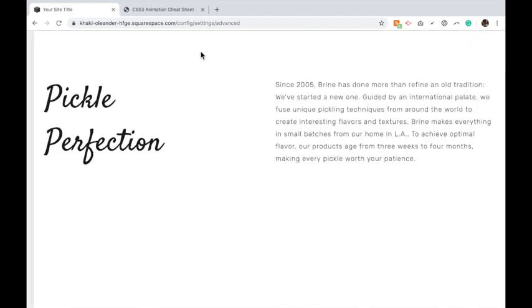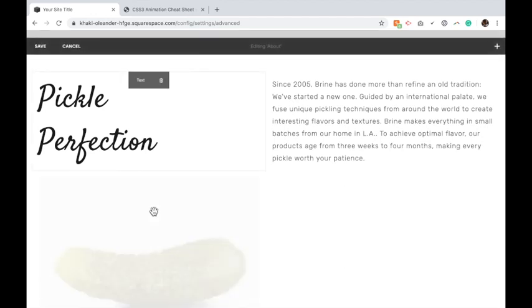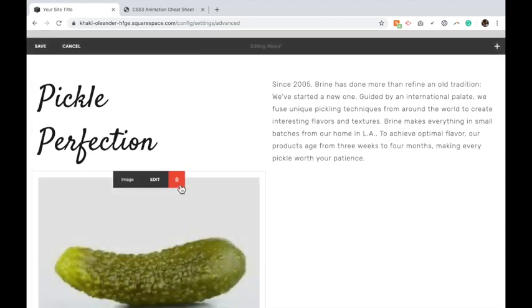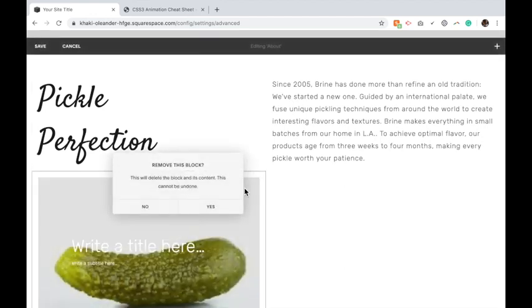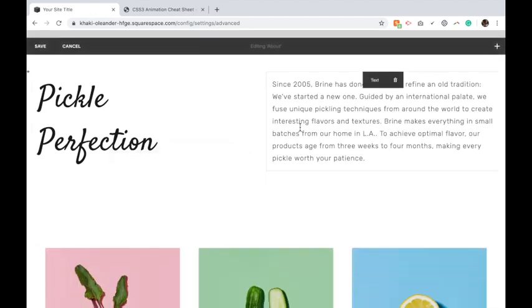But it does not have this animation tab for text blocks. So if I want to animate this text to slide up, I'm going to have to use some custom CSS.